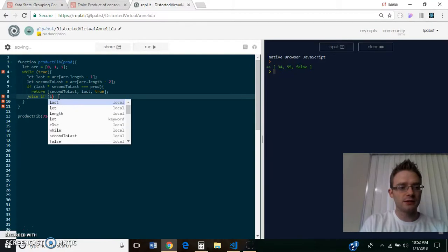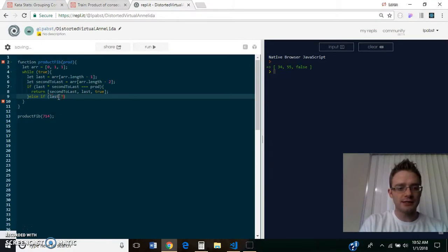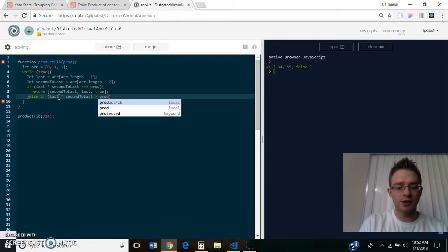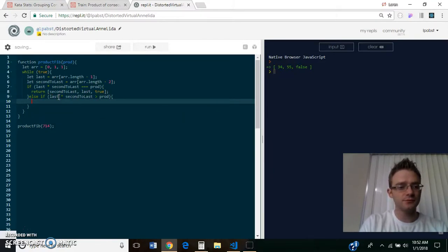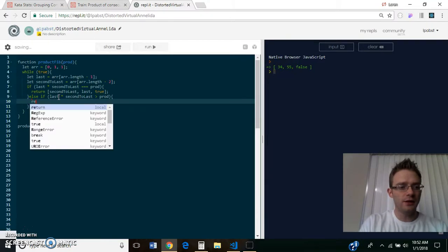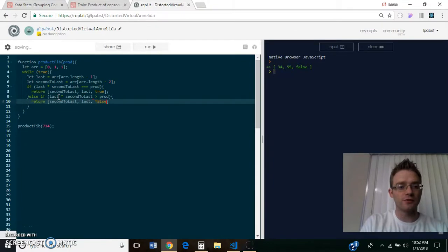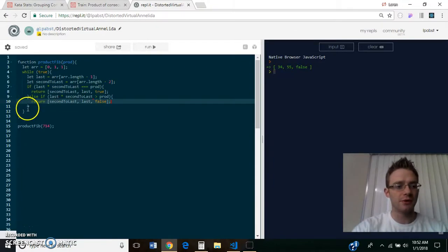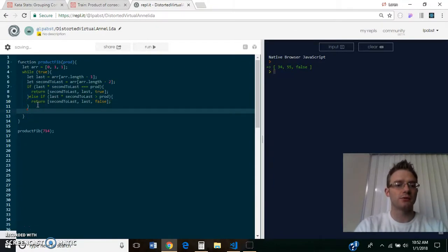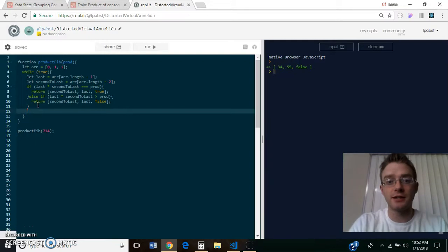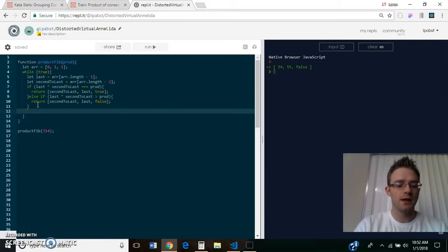Otherwise, if last times second to last is greater than prod, then we're still going to return those same numbers, but we'll return false, meaning we've passed the prod and we're not going to find any numbers that multiply to equal that.